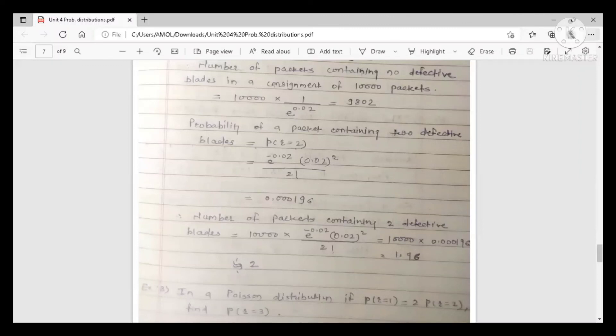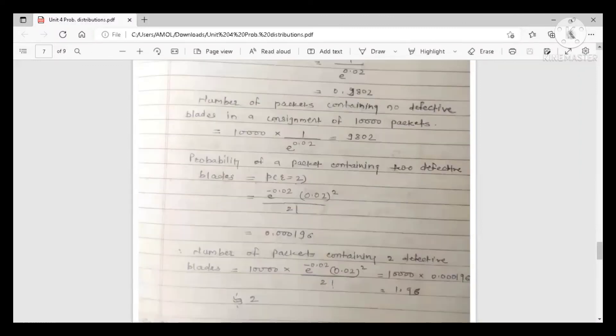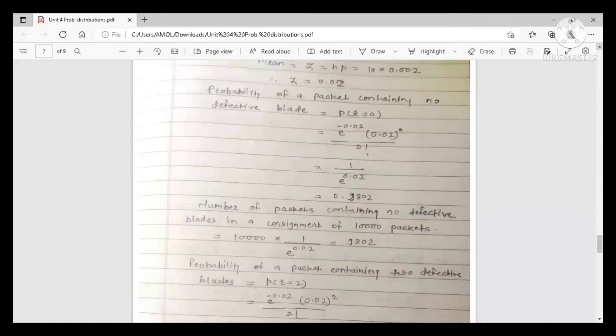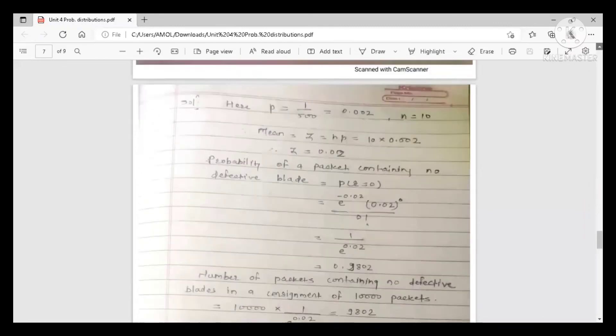This is the example of Poisson distribution. This session is now over. Thank you.